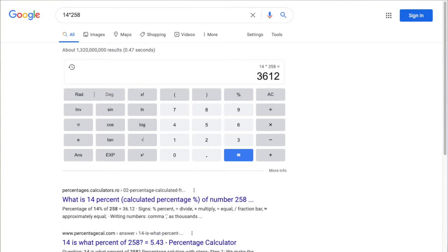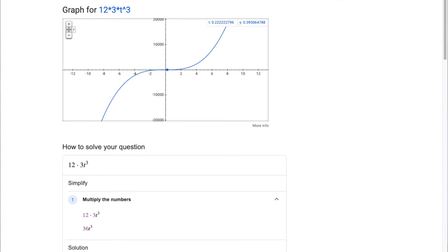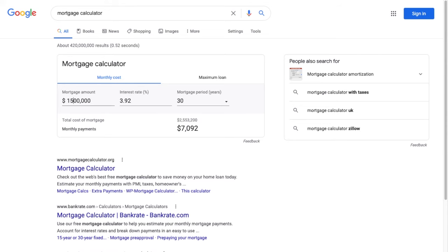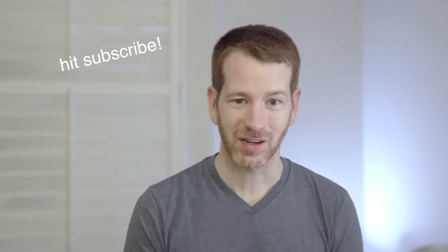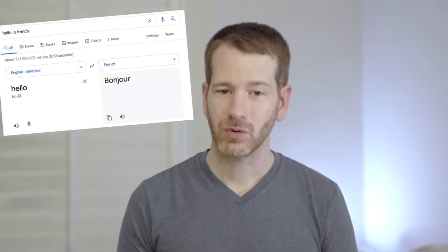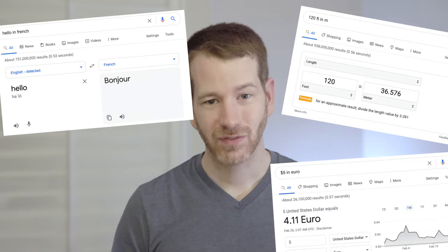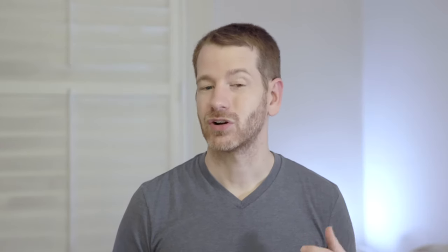For math, you can type in equations and get a calculator with the result. It can also do graphs and simplify equations — I actually discovered this accidentally while preparing this video. There's also a mortgage calculator. Next up is converters: you can translate between languages, convert distances and currencies. For front-end developers or designers, you can search for 'color picker' and convert between hex, RGB, and HSV color formats.